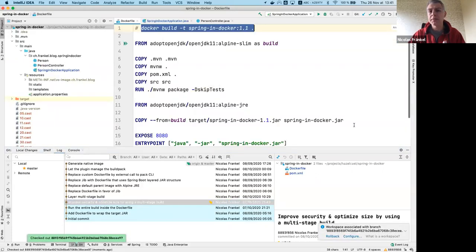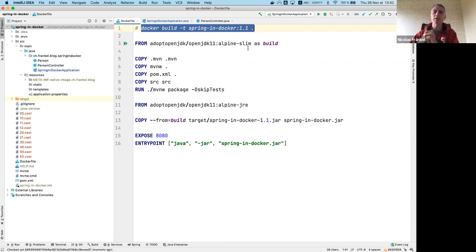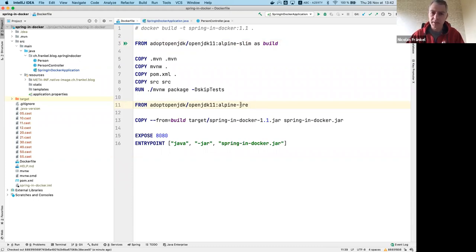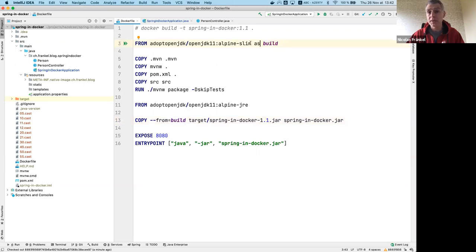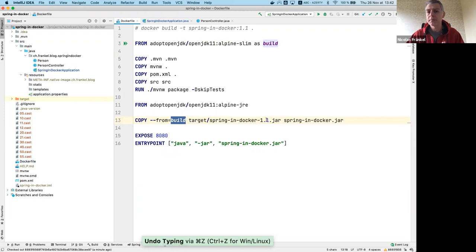The next step is to start using multi-stage builds, which are much more interesting because I can decouple the building part from the running part - I can have as many steps as I want. I will be building from a JDK and then starting from a completely different image. I start from a JRE - I don't have any more compilation capabilities. Then I just take from the previous build step this JAR. You can reference steps by their last label, sequence number, or name.